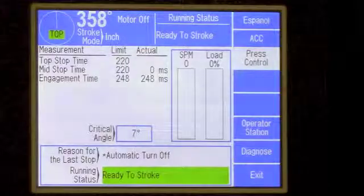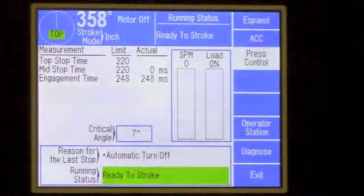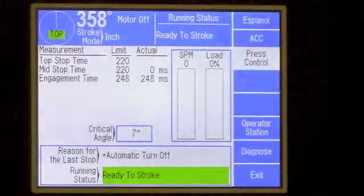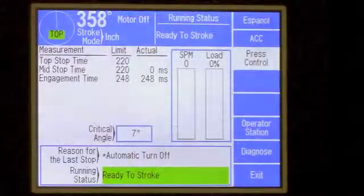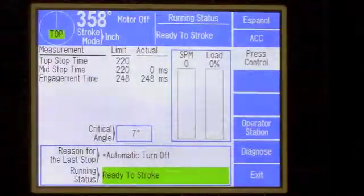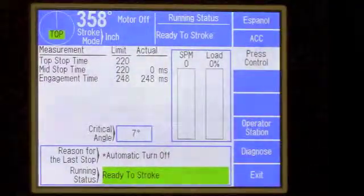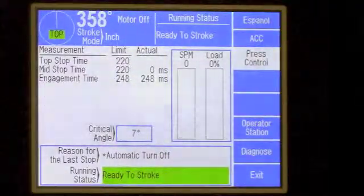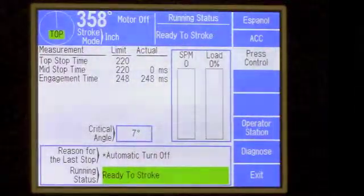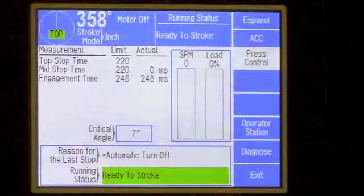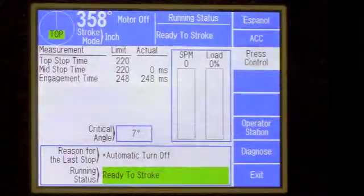The main two areas we want to focus on are the reason for last stop and current running status. This information tells you the status of the press control. When the running status is green, it will say 'ready to stroke,' meaning the press is ready to make parts with no problems registering. If you do have a fault, this will go yellow or red depending on what fault you encounter, and it will also give a brief description of what the fault is.